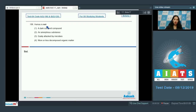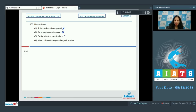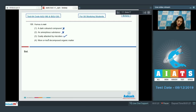Question number 106: Humus is a dark colored, amorphous substance. It is not easily attacked by microbes — humus is resistant to microbial attack. Humus is also more or less decomposed organic matter. So the correct option for this question is option number three.